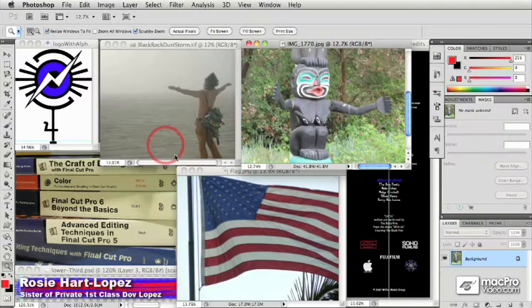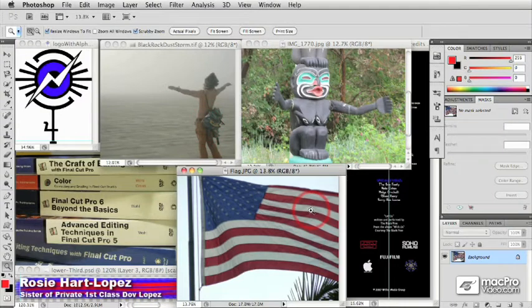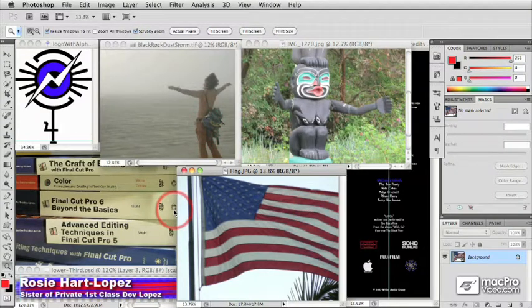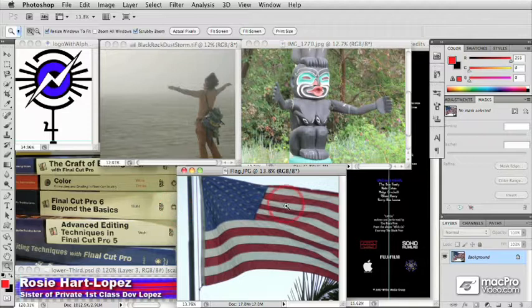So we're going to be doing all sorts of different really cool other ways of manipulating your still images. And again, all with the focus of preparing them for video projects.